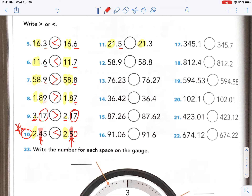Now what place value are we going to look at? Just the tenths. What's more, five or three? Five. Next — 58, 58, that's the same. What are we looking at? Tenths. What's more, nine or eight? Nine. Okay, let's see if these are the same. These are the same, these are the same — the tenths place is also the same, so we need to move all the way over to the hundredths place. What's more: $76 and 23 cents or $76 and 27 cents? Seven is greater than three. So 76.23 is less than 76.27.